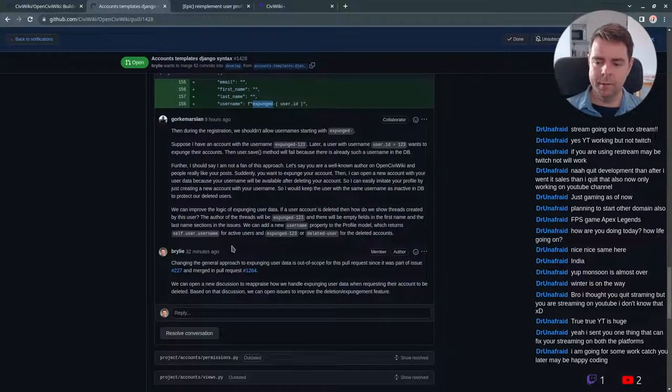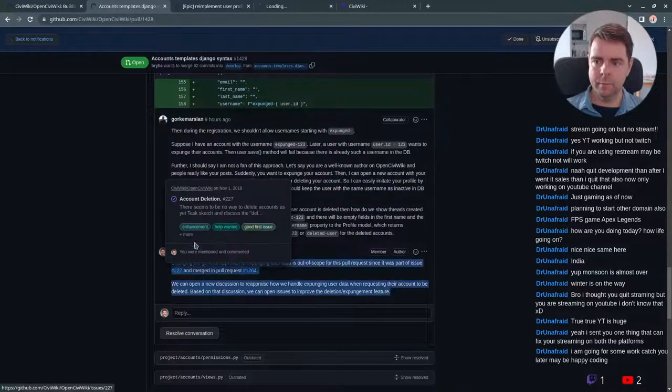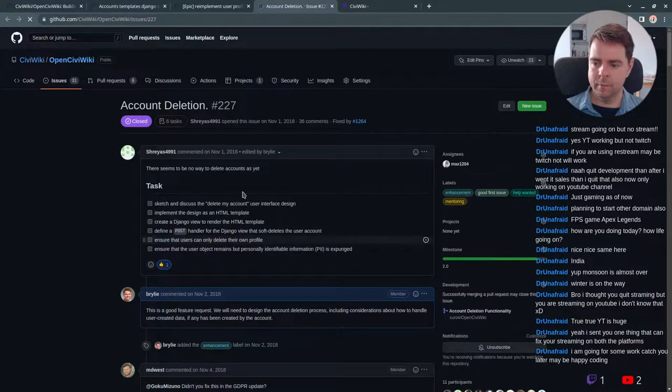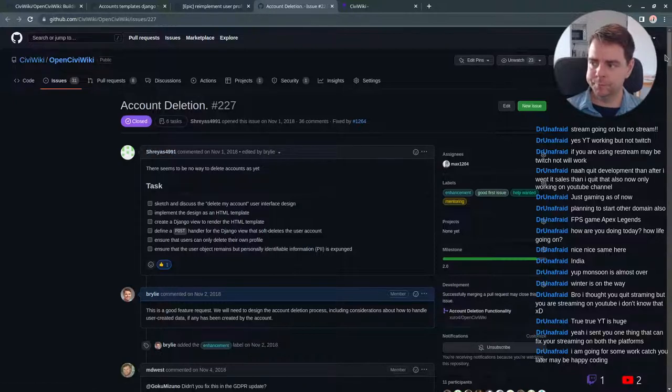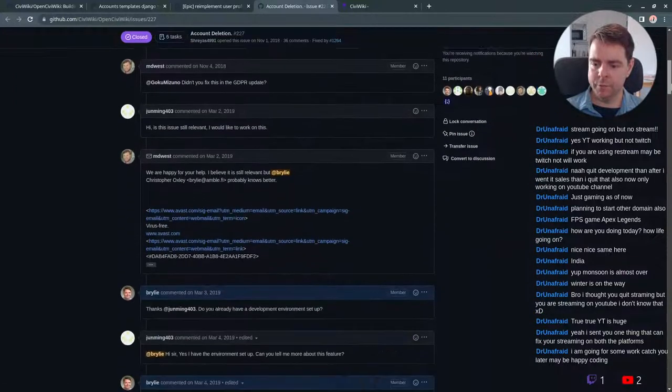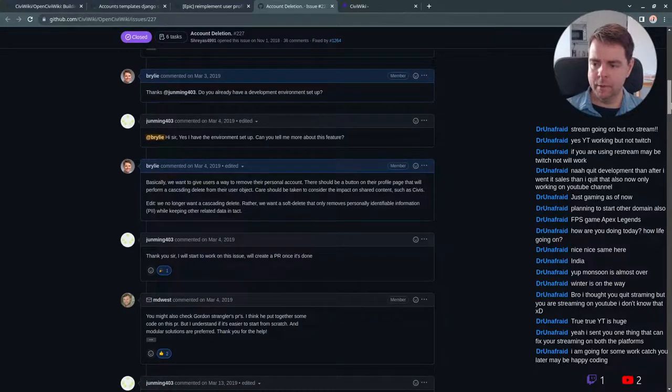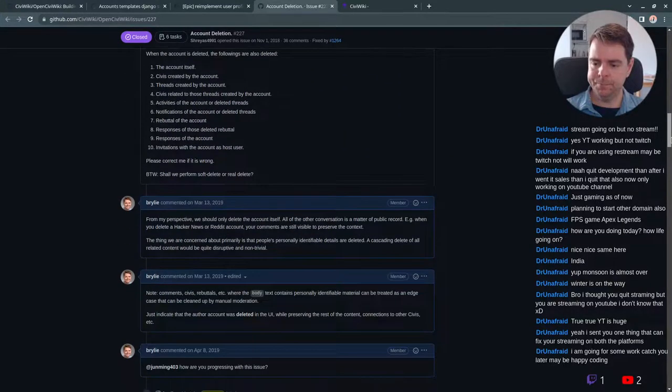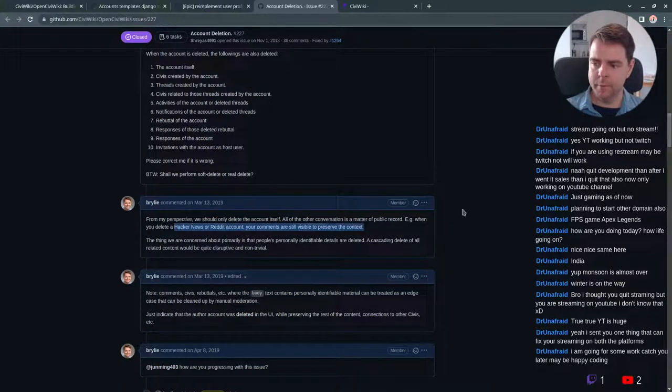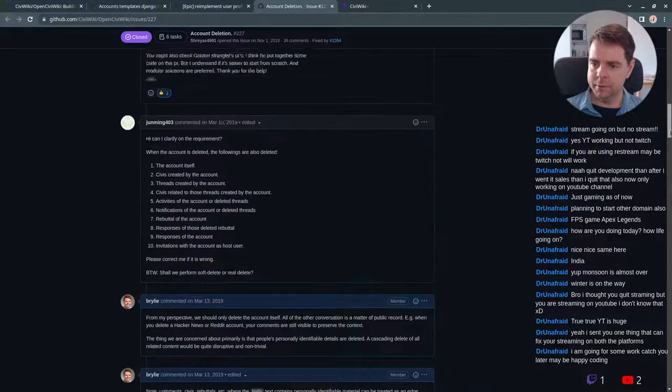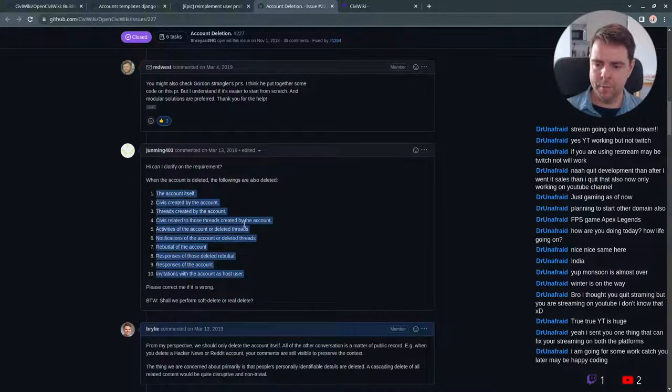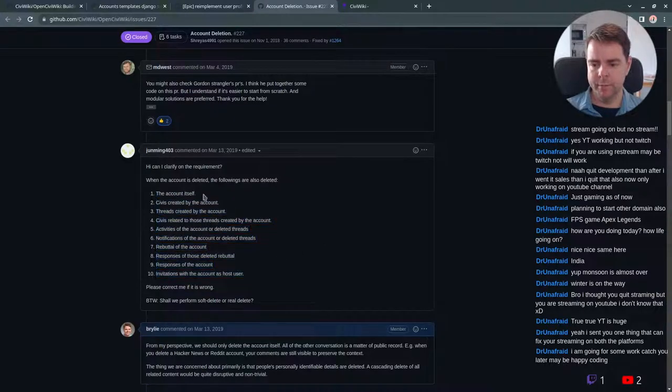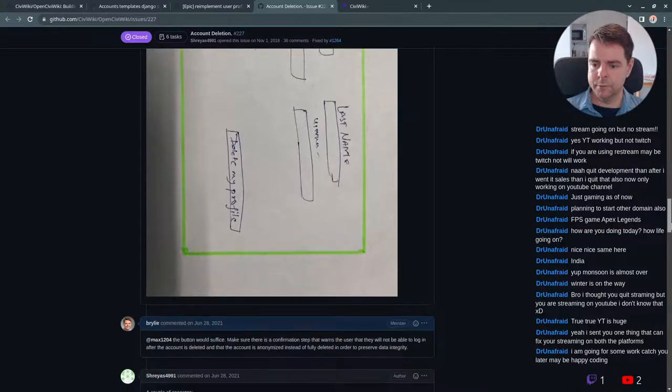And we're in this discussion, which happened over a few years, it was originally opened in 2018. We kind of arrived at a similar solution to what you can see on Reddit or Hacker News where you can kind of delete your account, but your comments remain visible to preserve the context. Now it turns out the account is linked to much more than comments here in CiviWiki. So we have to be very careful, but this issue has been closed since April 17.